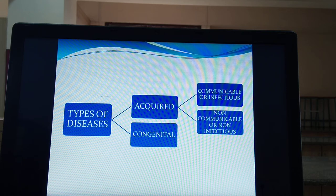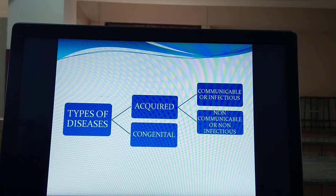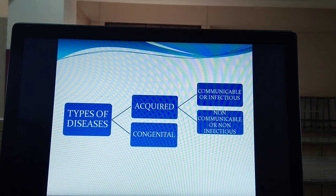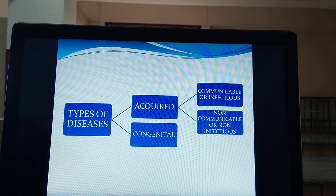The second kind of disease is called acquired, meaning it develops during a lifetime, perhaps because of malfunctioning of an organ, infection, or any other reason. Acquired diseases are again classified into two types: communicable, also called infectious, and non-communicable or non-infectious.